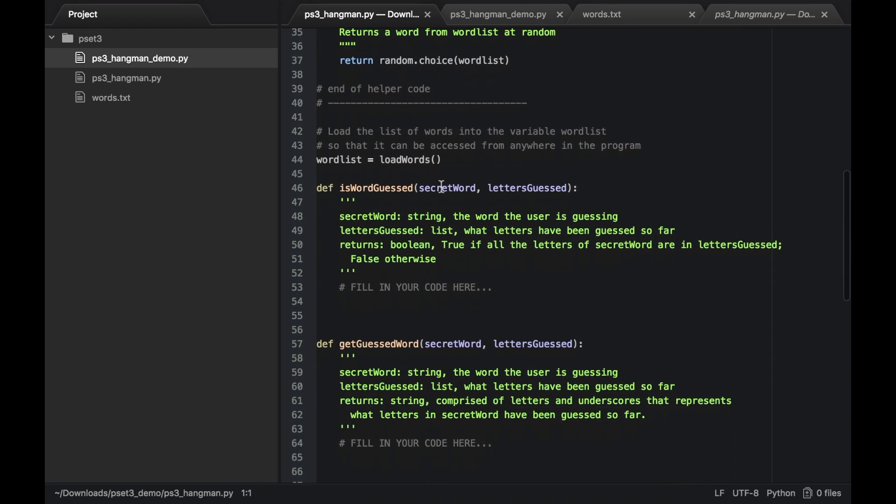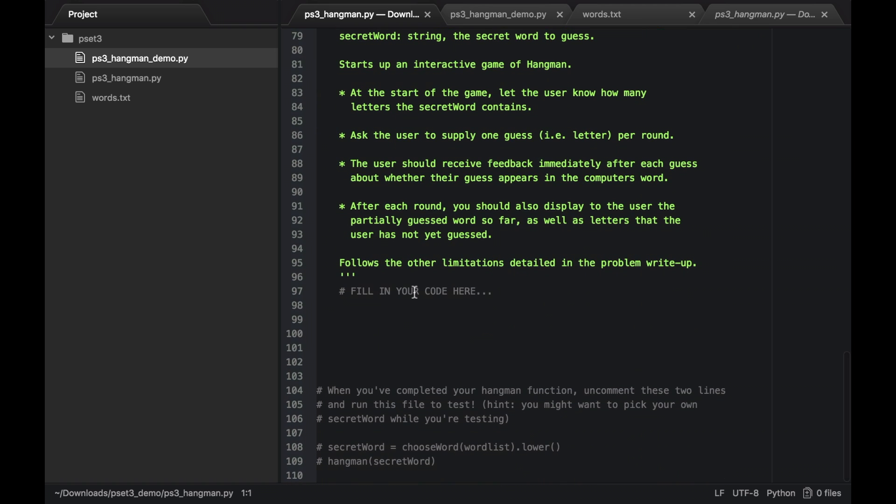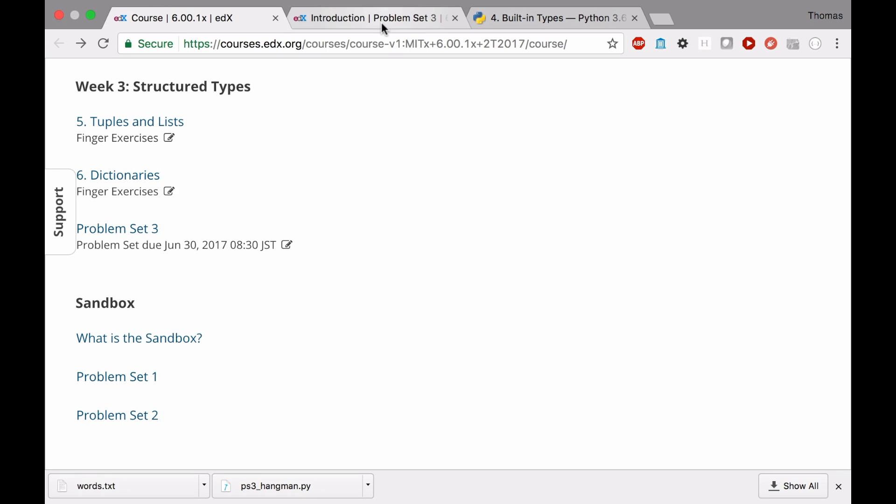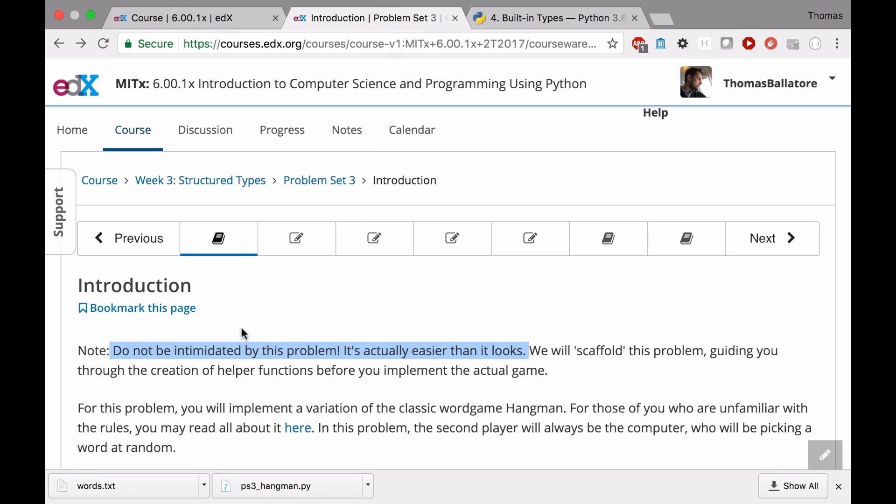Oh, no. Fill in your code here. I felt so overwhelmed. I didn't know how to even begin to solve this problem. It's not that hard. And as you might have seen in the problem set specification, the first thing they say is do not be intimidated by this problem. It's actually easier than it looks. And that is completely true.